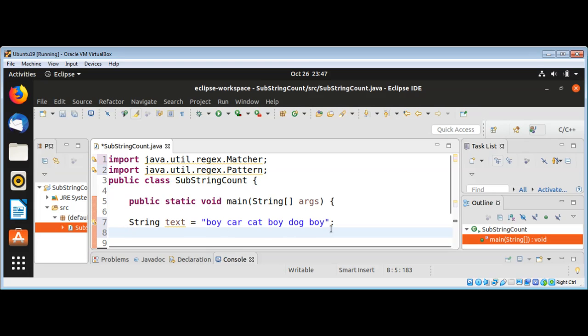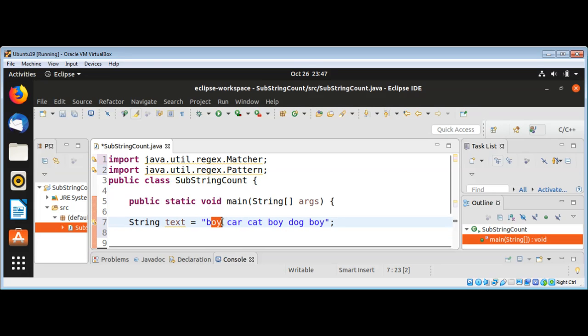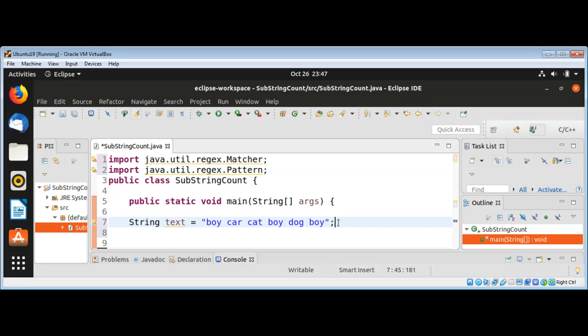So we have a total of three occurrences of the substring boy in this string.